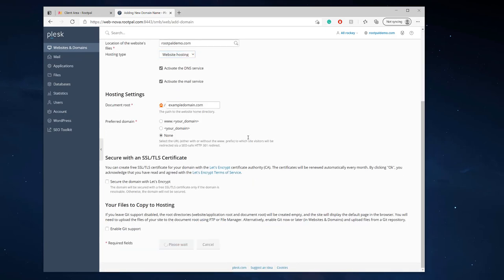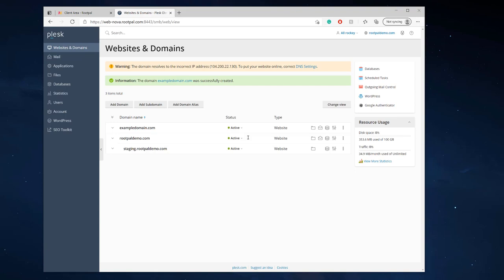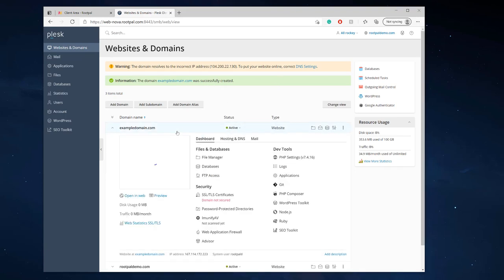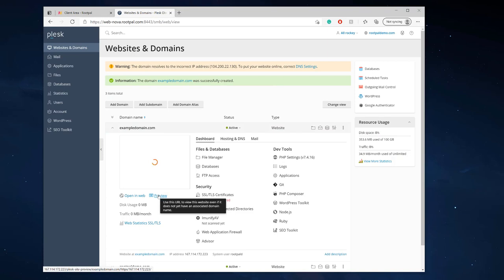And there you go it was successfully created so now I can go in here I can actually preview the website before it goes live.